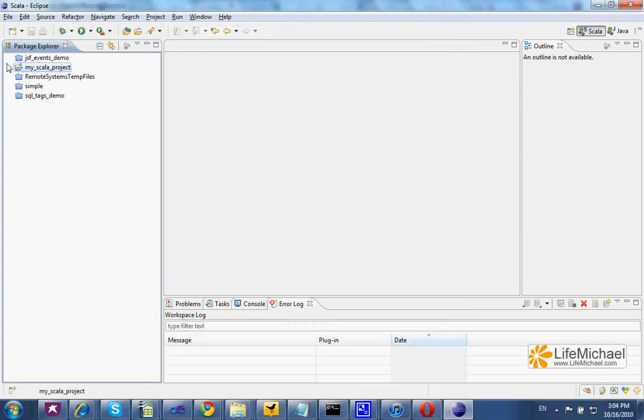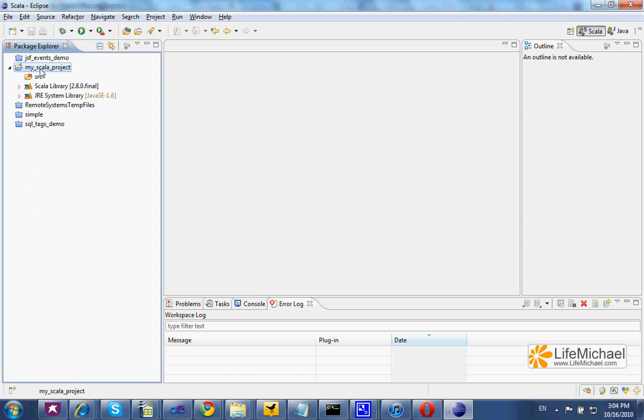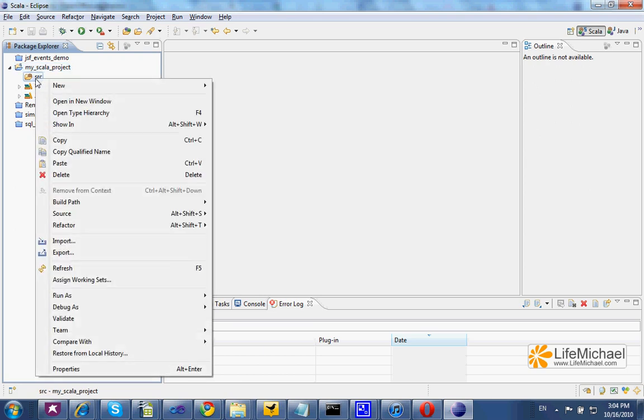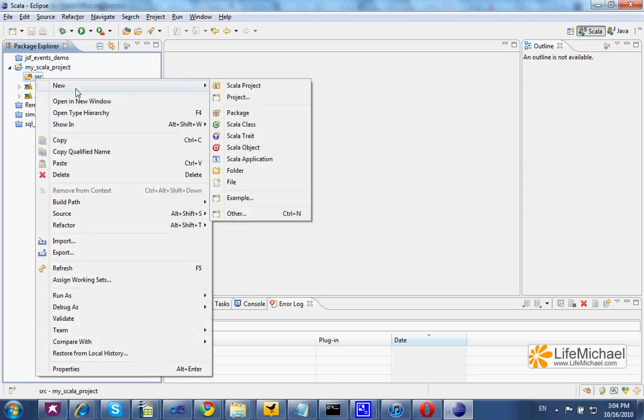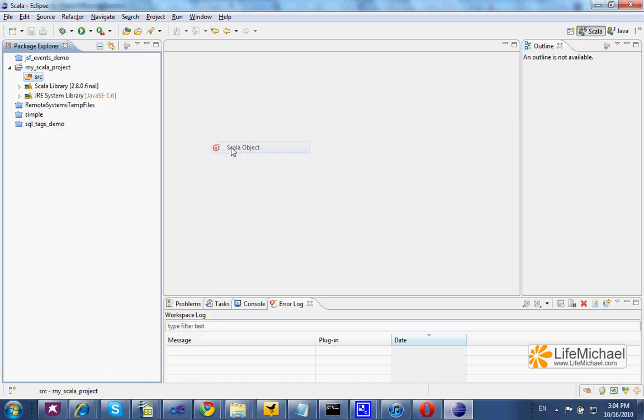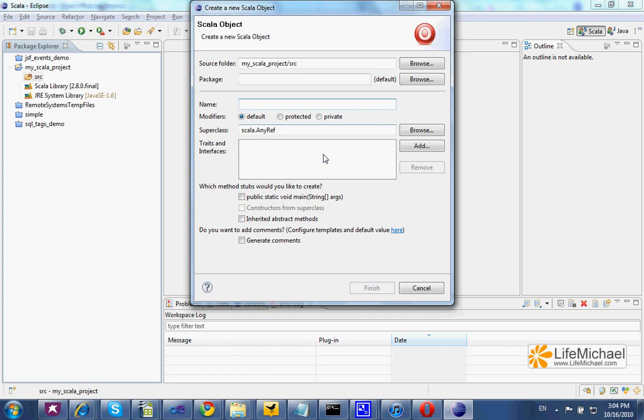Now within that project, you can select SRC, right-click your mouse, select New, and then select Scala Object. Let's name it Demo and press Finish.